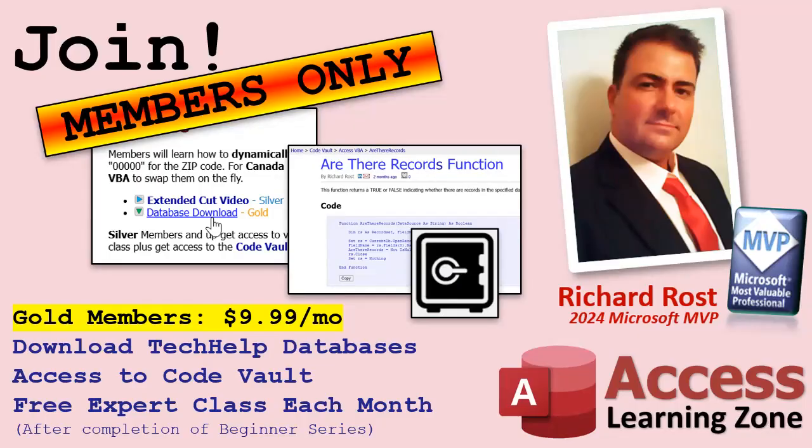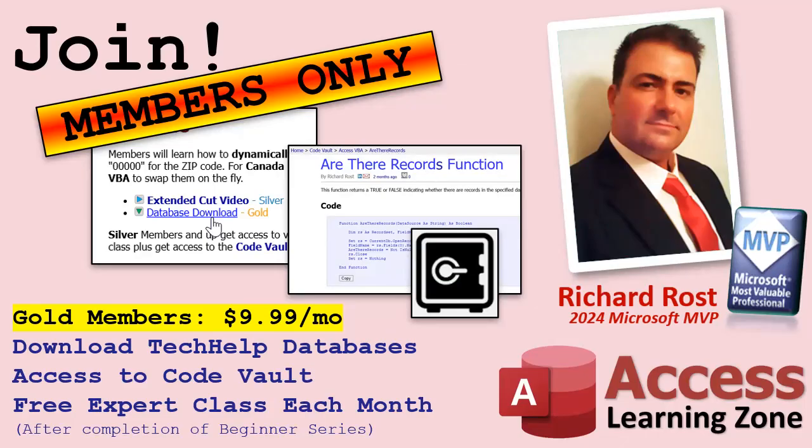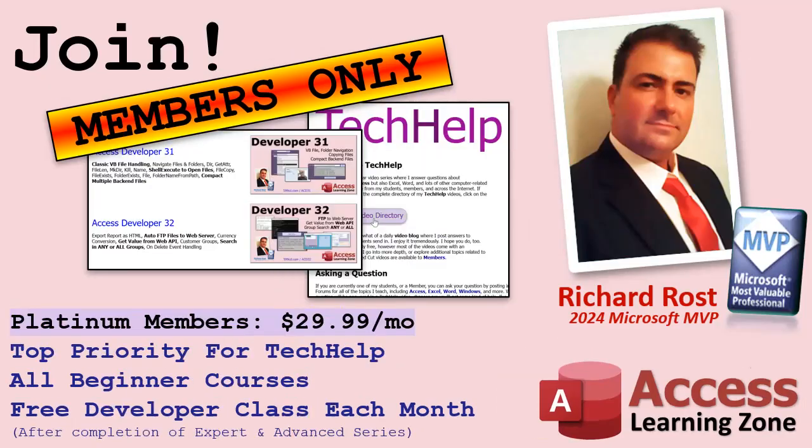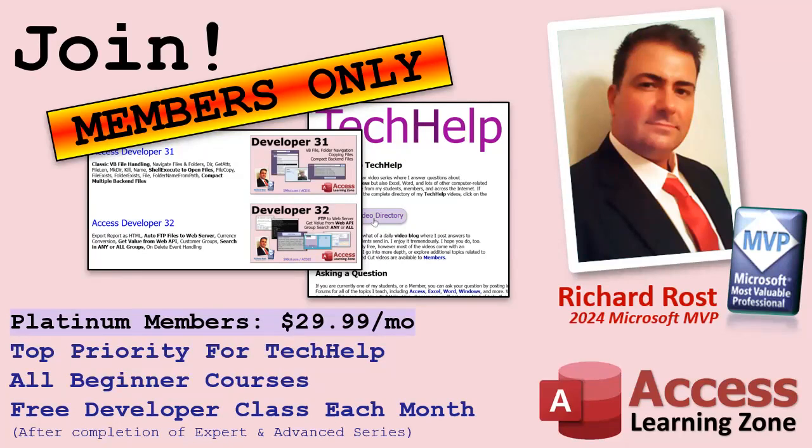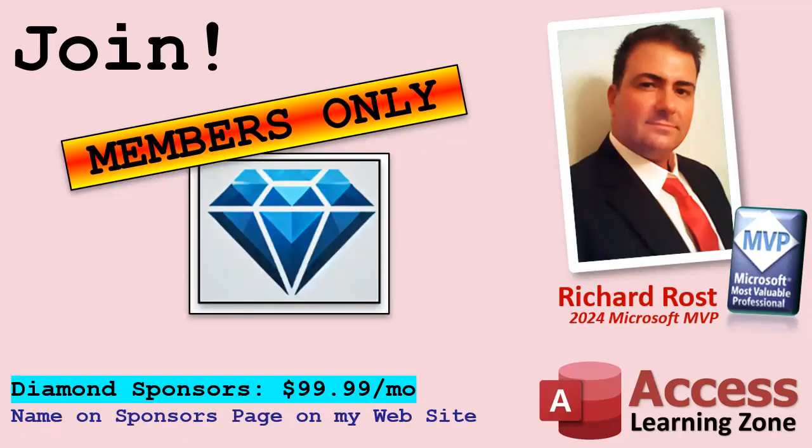Gold members get the previous perks, plus access to download all of the sample databases that I build in my Tech Help videos. Plus, you get access to my Code Vault, where I keep tons of different functions and all kinds of source code that I use. And gold members get one free Expert class every month after completing the Beginner Series. Platinum members get all of the previous perks, plus they get all of my beginner courses, all of them from every subject. And you get one free Advanced or Developer class every month after finishing the Expert Series. And you can become a Diamond Sponsor and have your name listed on the Sponsor page on my website.